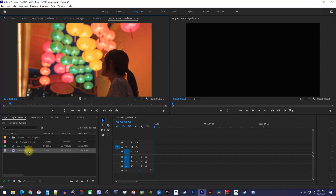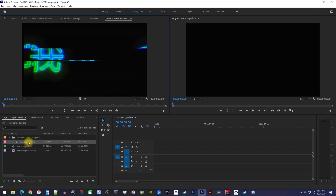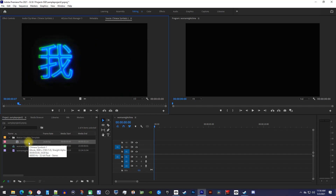Okay, to get started, I just imported this regular video, as well as this neon cymbal video with a black background I'd like to remove.